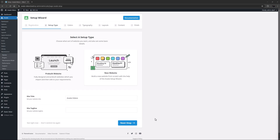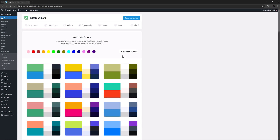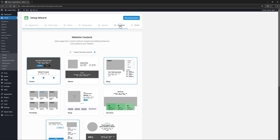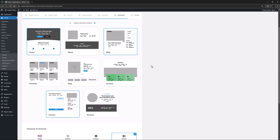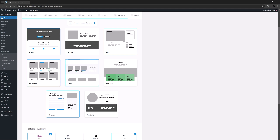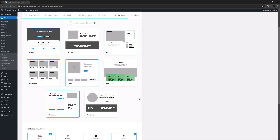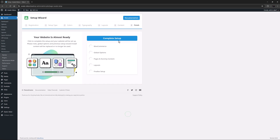At first glance you might wonder what the connection is between Avada Layouts and the Avada Setup Wizard, but if you have used the Setup Wizard you will probably know. When you run the Setup Wizard to make a new site, you come to a section where you add all the required features. By default a Blog is selected, but for my purposes I am also going to add a Shop and a Portfolio to this install. I'll just complete the setup.